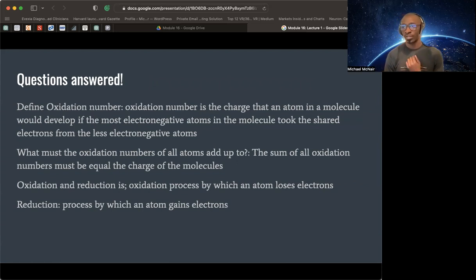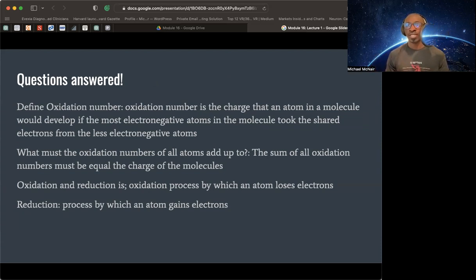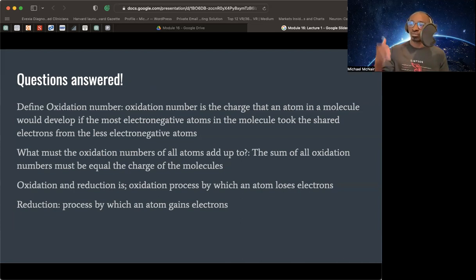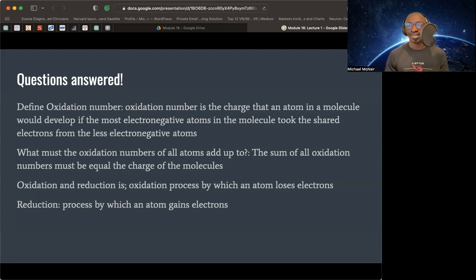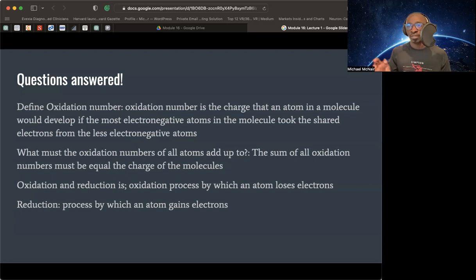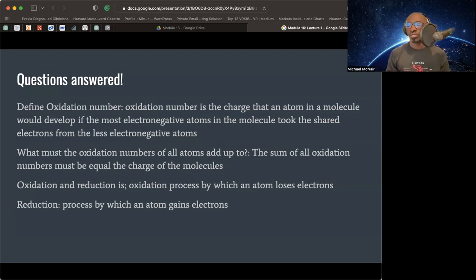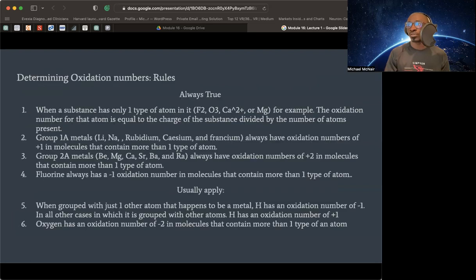Going towards some of the questions that I asked of you, which we'll probably do another one like this on Monday, just kind of gather some insights and understanding about what we need to understand for the test so we can really burn it into our systems. Define oxidation number. We went through that already. Oxidation number is the charge that an atom in a molecule would develop if the most electronegative atoms in the molecule took shared electrons from the least. The most taking from the least. Have that as a quick reference. What must the oxidation numbers of all atoms add up to? The sum of oxidation numbers must be equal to the charge of the molecules.